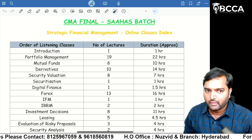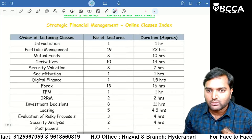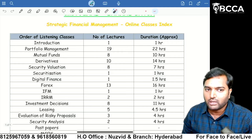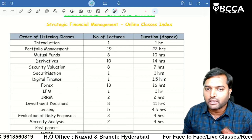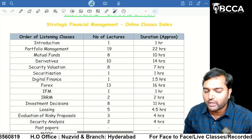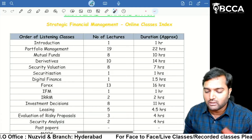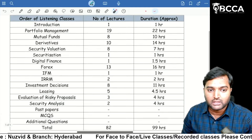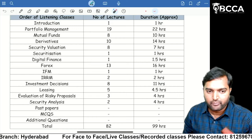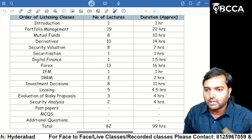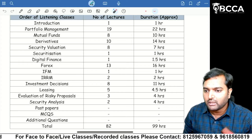Regarding the order of listening: first, you have to listen to the Introduction class — approximately one hour duration. The second chapter is Portfolio Management, with 19 lectures and approximately 22 hours duration. Then: Mutual Funds, Derivative Security Valuation, Securitization, Digital Finance, Forex, IFM, IRM, Investment Decision, Leasing, Evaluation of Risky Proposals, and Security Analysis. All chapters are uploaded except Security Analysis, which will be uploaded in a couple of days.